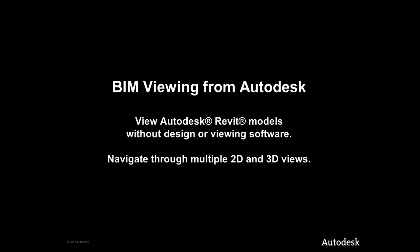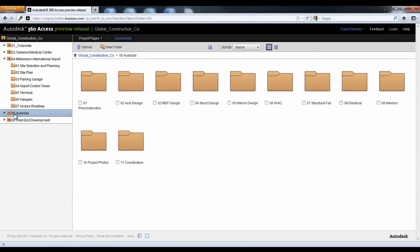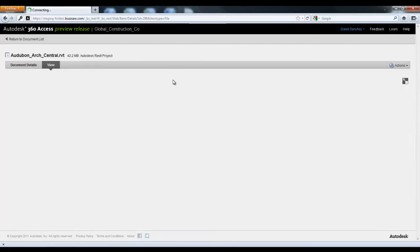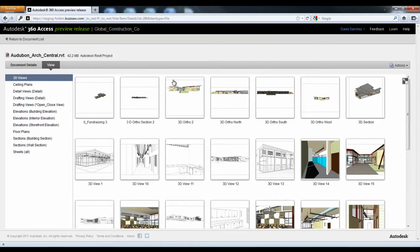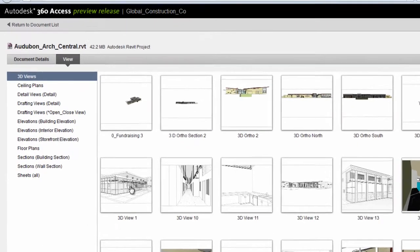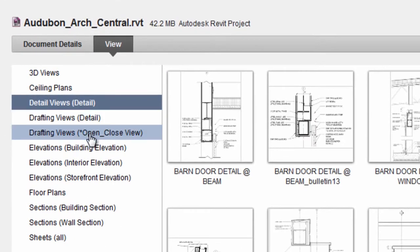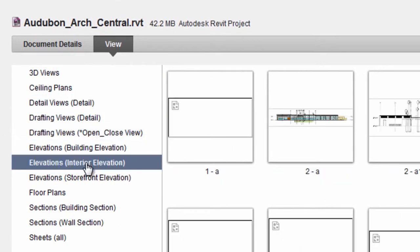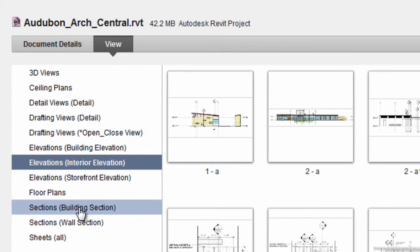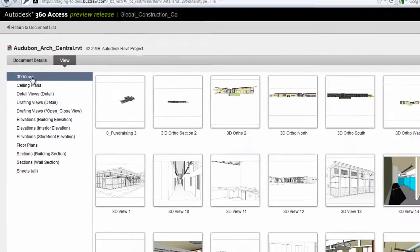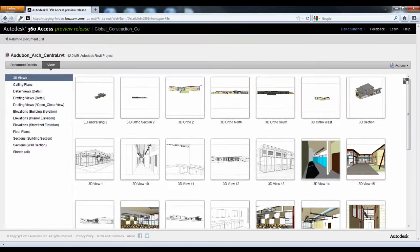Introducing BIM Viewing in the Cloud from Autodesk. By using the Autodesk 360 Access preview release, Autodesk Buzzsaw users can view Revit models without design or viewing software and can navigate through multiple 2D and 3D views.